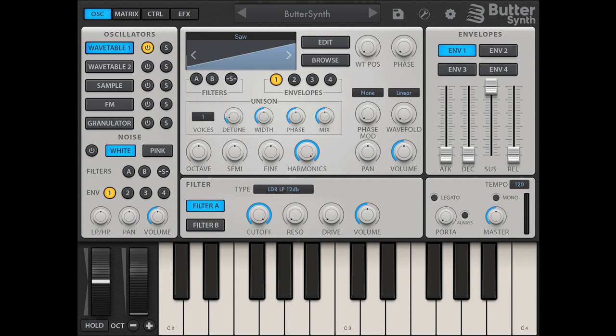Buttersynth is a hybrid 6-oscillator wavetable/FM/sample-based AUv3 and stand-alone synthesizer with a vast sonic range, from gentle pads to screaming leads and bass lines. Mix any combination of wavetable, FM, sample, and granular synthesis engines for one massive sound.